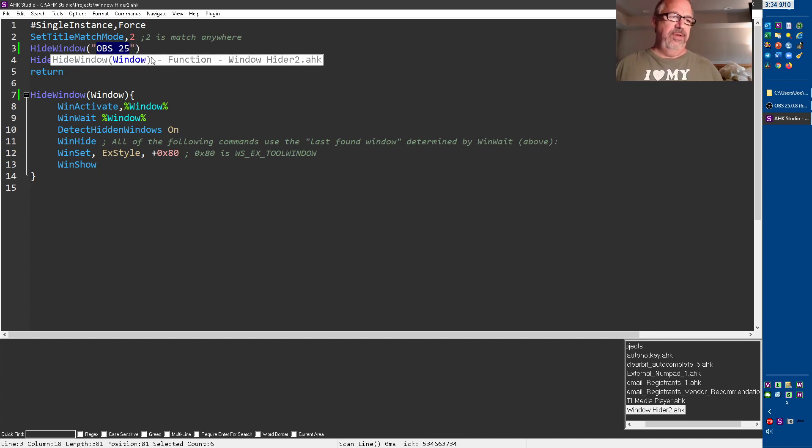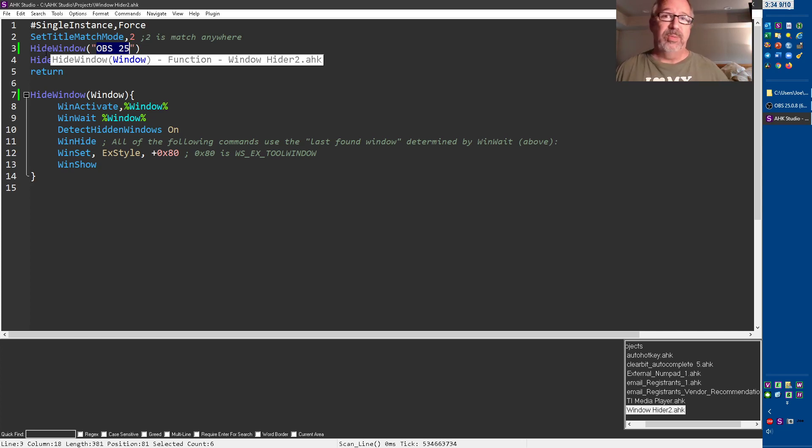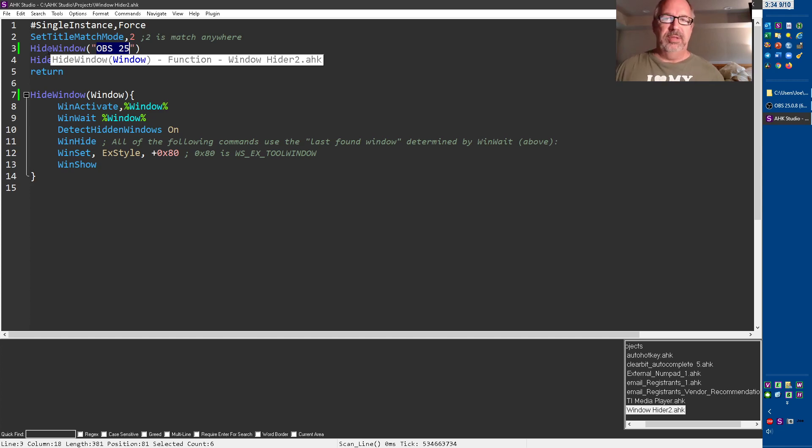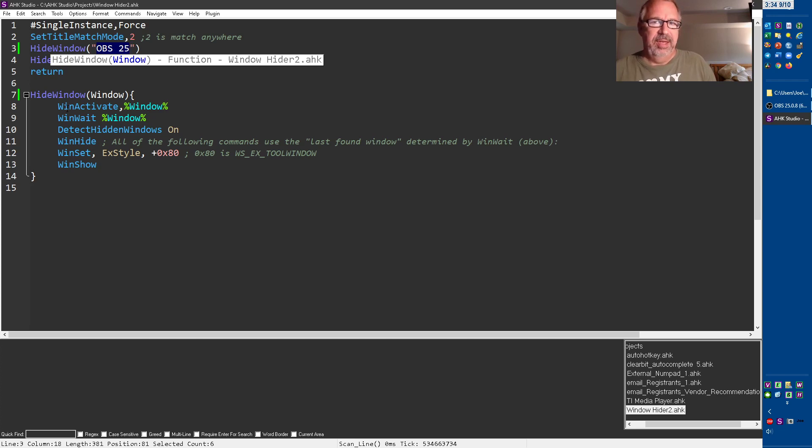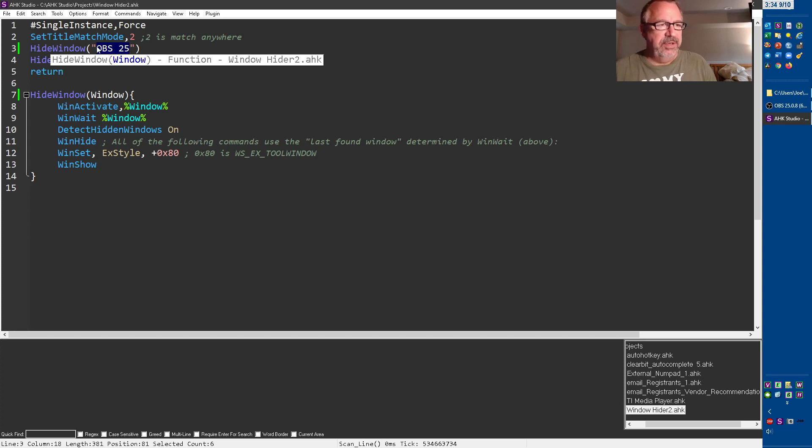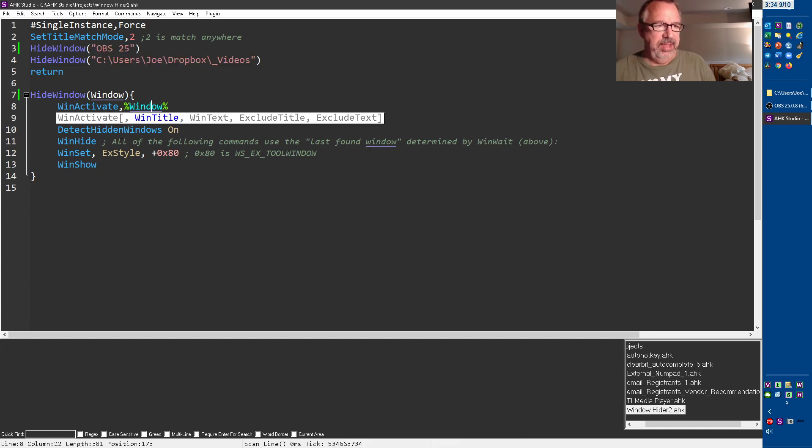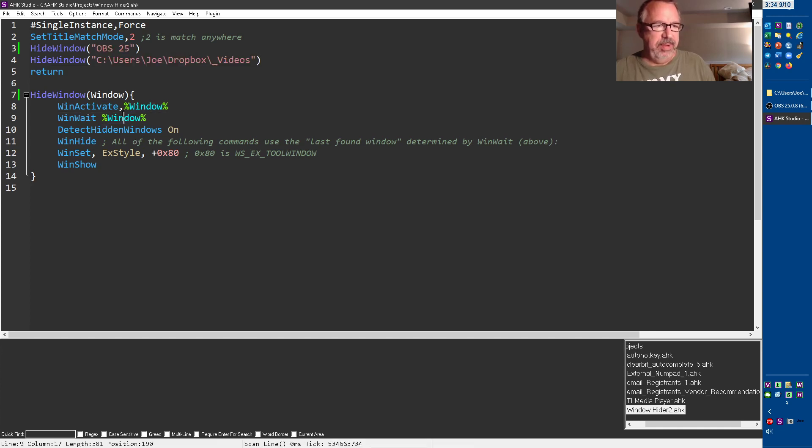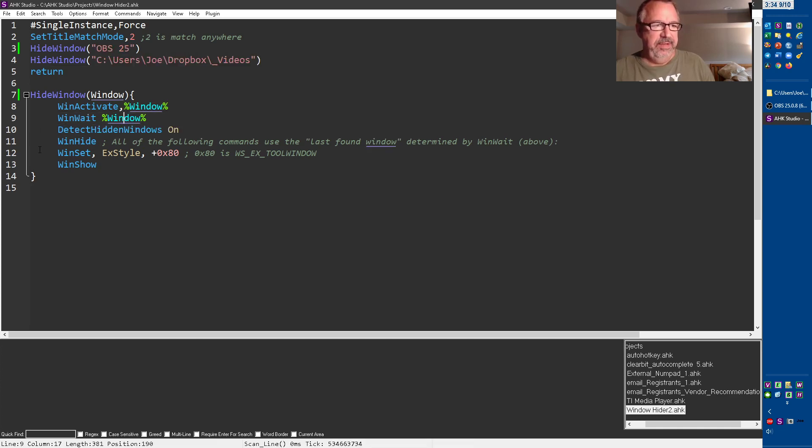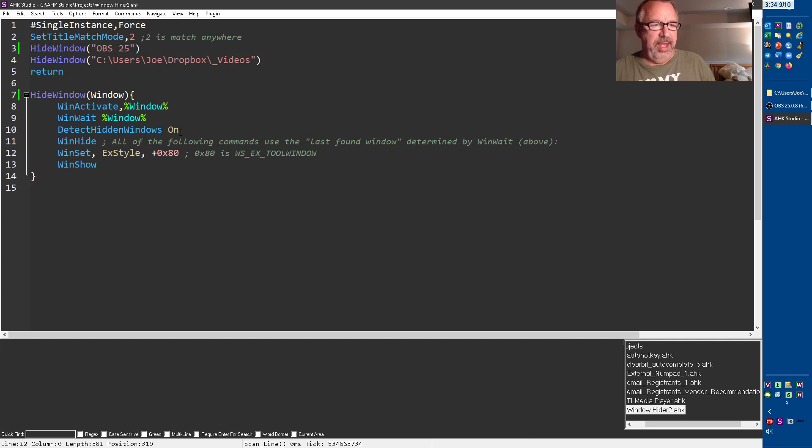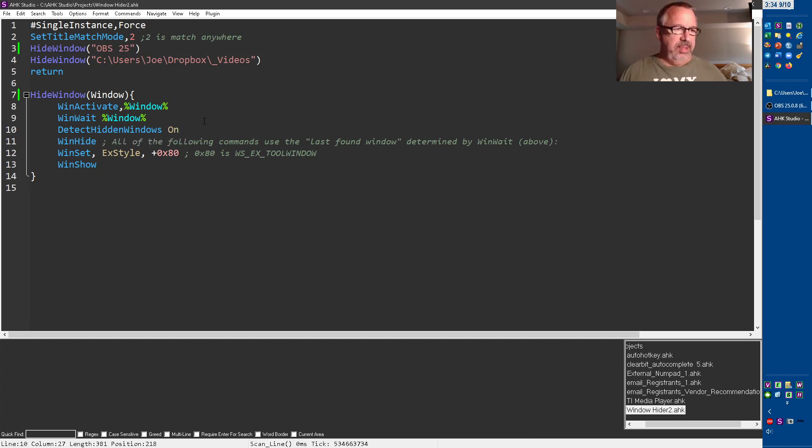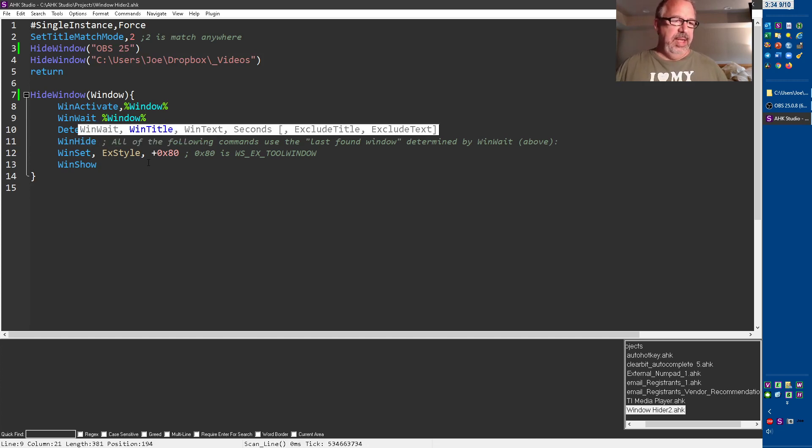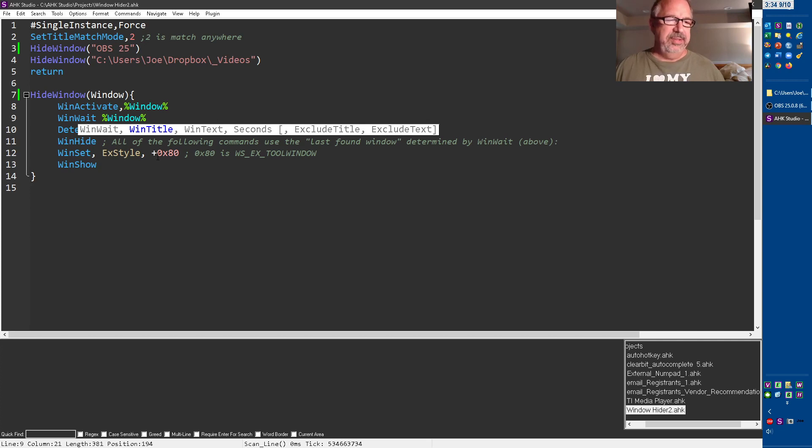So the first time through it's going to use this hide window function. If you don't know functions, they are the quickest, easiest way for you to level up your programming. I got several videos, like probably about eight, walking you through how to use functions. I think it's in my intro to AutoHotkey course, maybe the intermediate course. The first time through it passes OBS to here. It will then activate that window and then it's going to wait for that window to be active. Then it's going to detect hidden windows on, and then hide it.